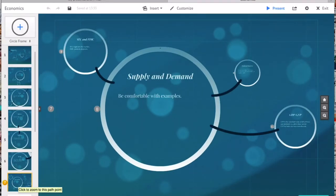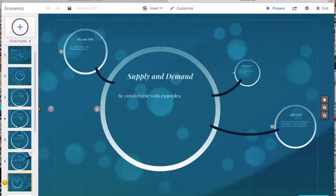With supply and demand, we need to understand the impacts on price. If supply is low and demand is high, price goes up significantly. If supply is high and demand is low, price goes down significantly. The market always settles at the point where supply equals demand. If demand increases and supply is unchanged, this leads to a higher equilibrium price and quantity.